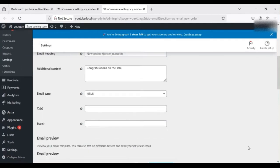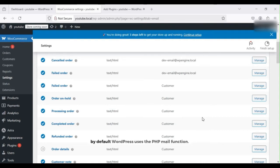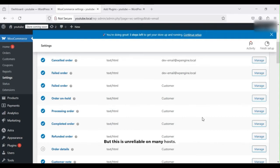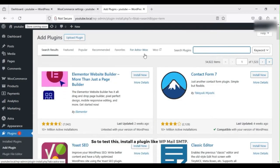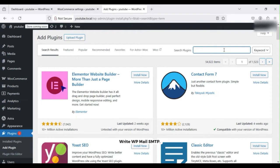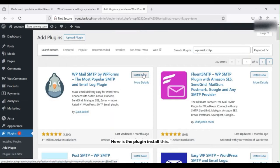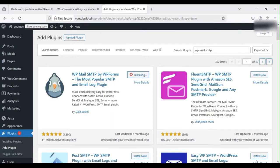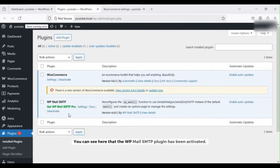Now let's confirm if your WordPress site is capable of sending any emails. By default, WordPress uses the PHP mail function, but this is unreliable on many hosts. To test this, install a plugin like WP Mail SMTP. Write WP Mail SMTP, there is the plugin. Install it, then activate it. You can see here that the WP Mail SMTP plugin has been activated.